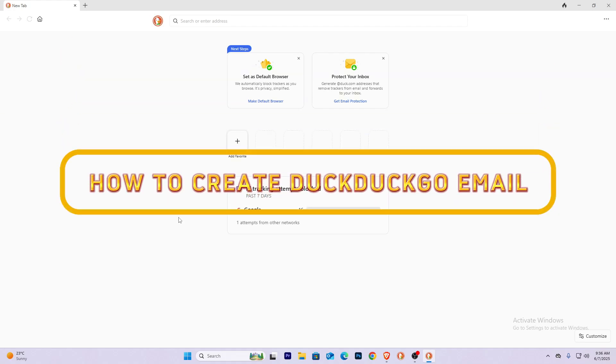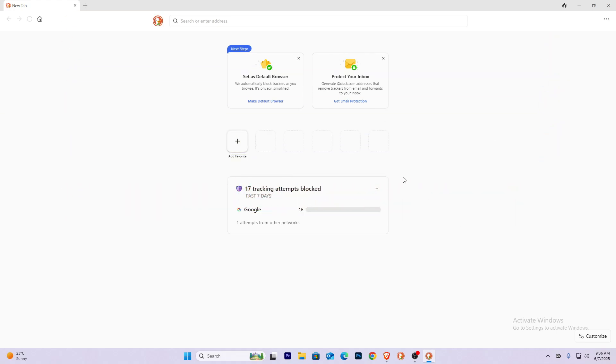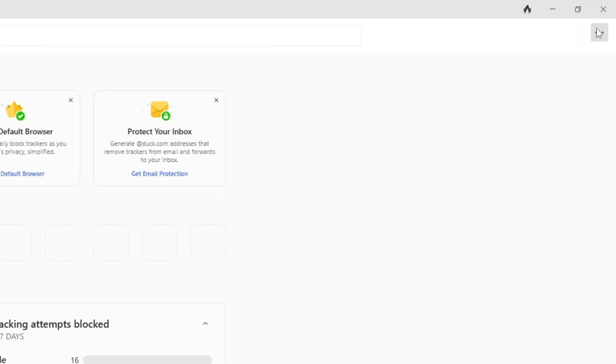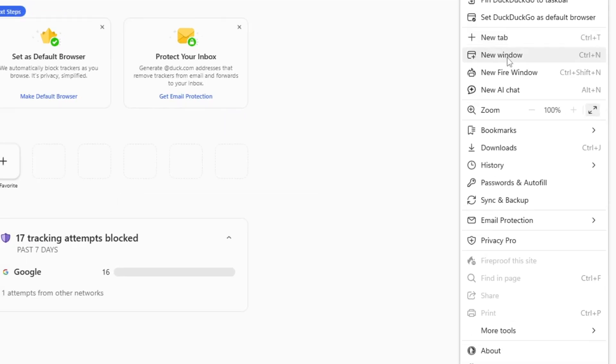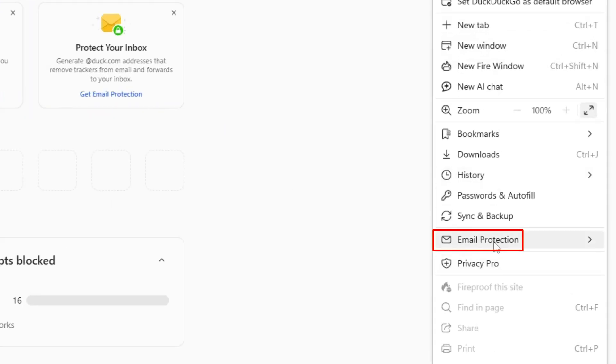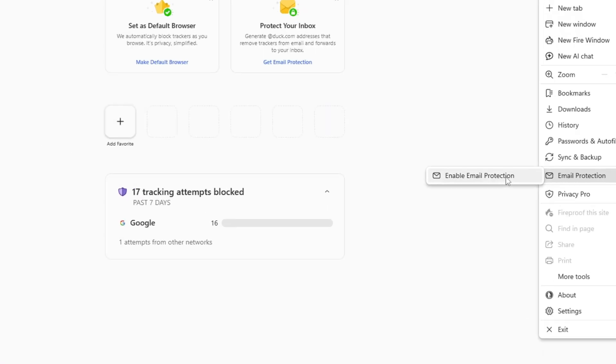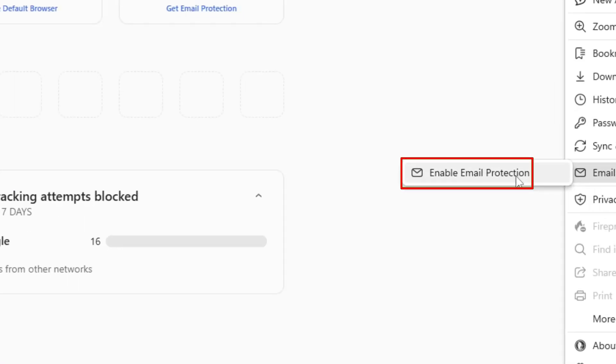How to create a DuckDuckGo email. After you open DuckDuckGo browser, click on the three dots at the top right corner, click on the option Email Protection, and click Enable Email Protection from over here.